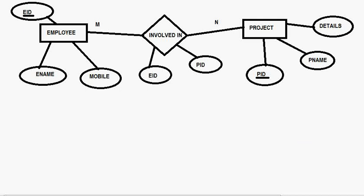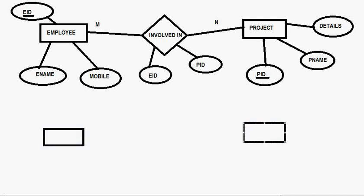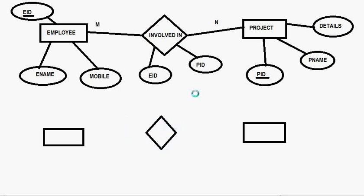But when you have a relationship like one to one then there is no need of specifying or making this physical relationship table.